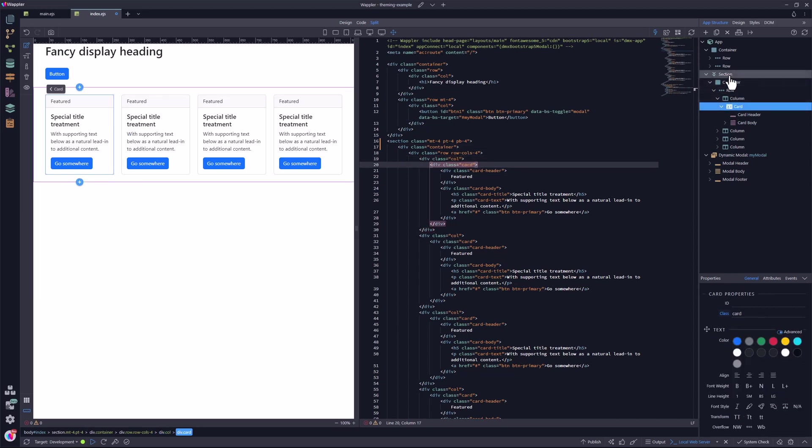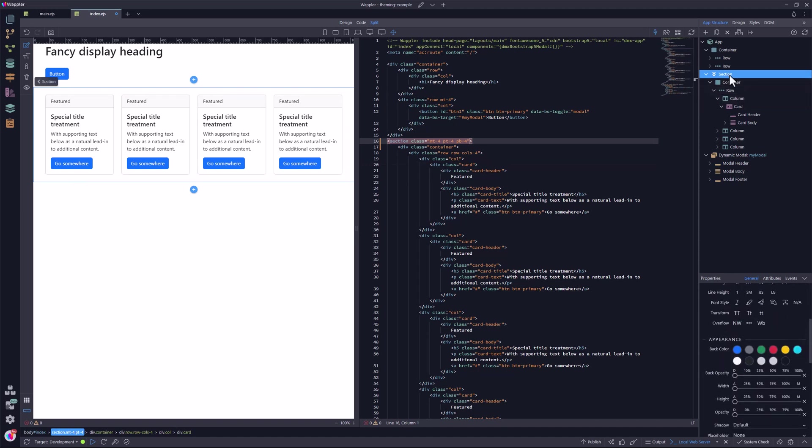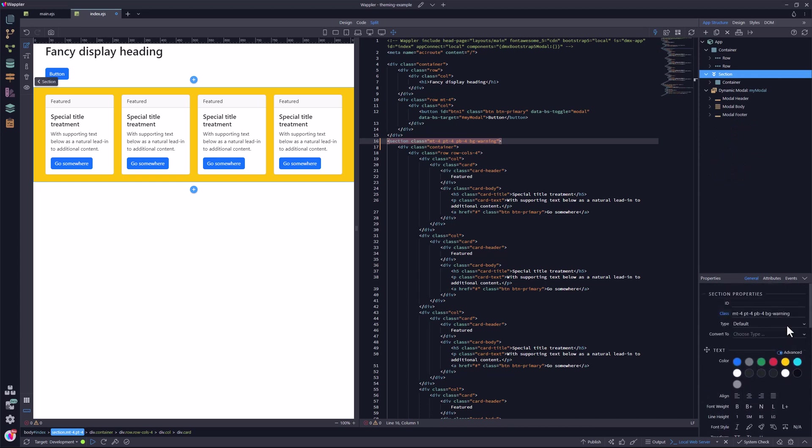I now add a background color to the section element. I am a color agnostic. But even I would prefer the lighter shade. When I add the subtle variant, the lighter shade is exactly what I get.